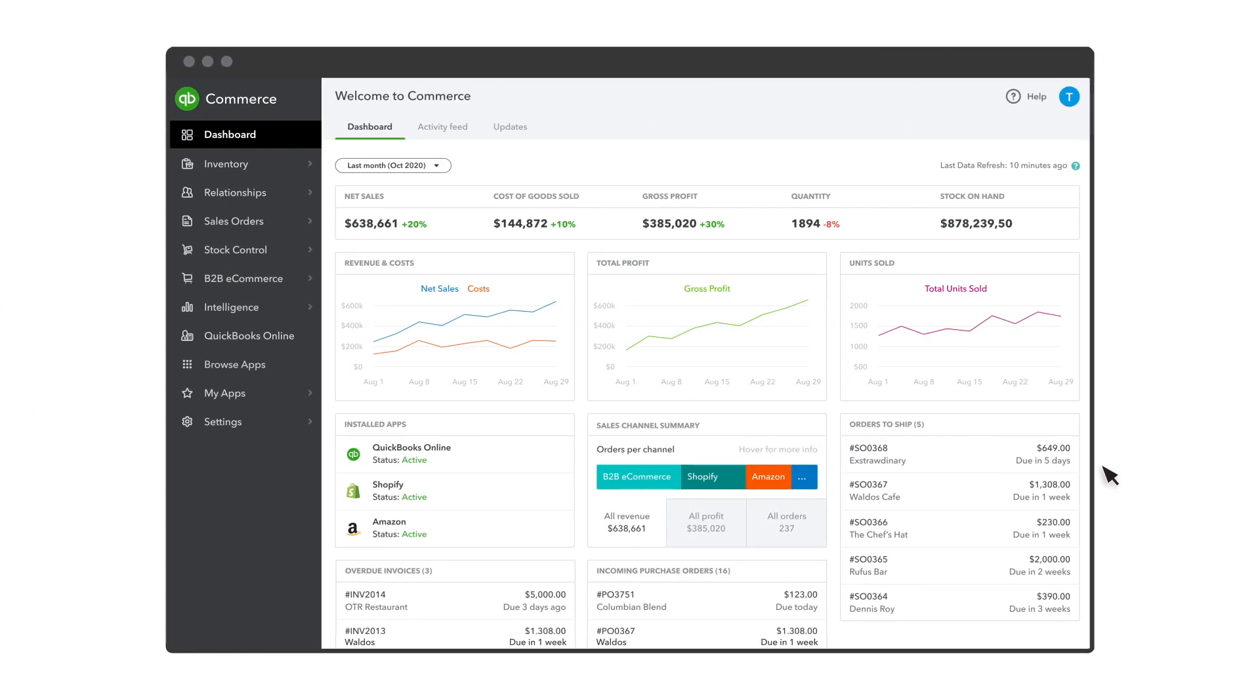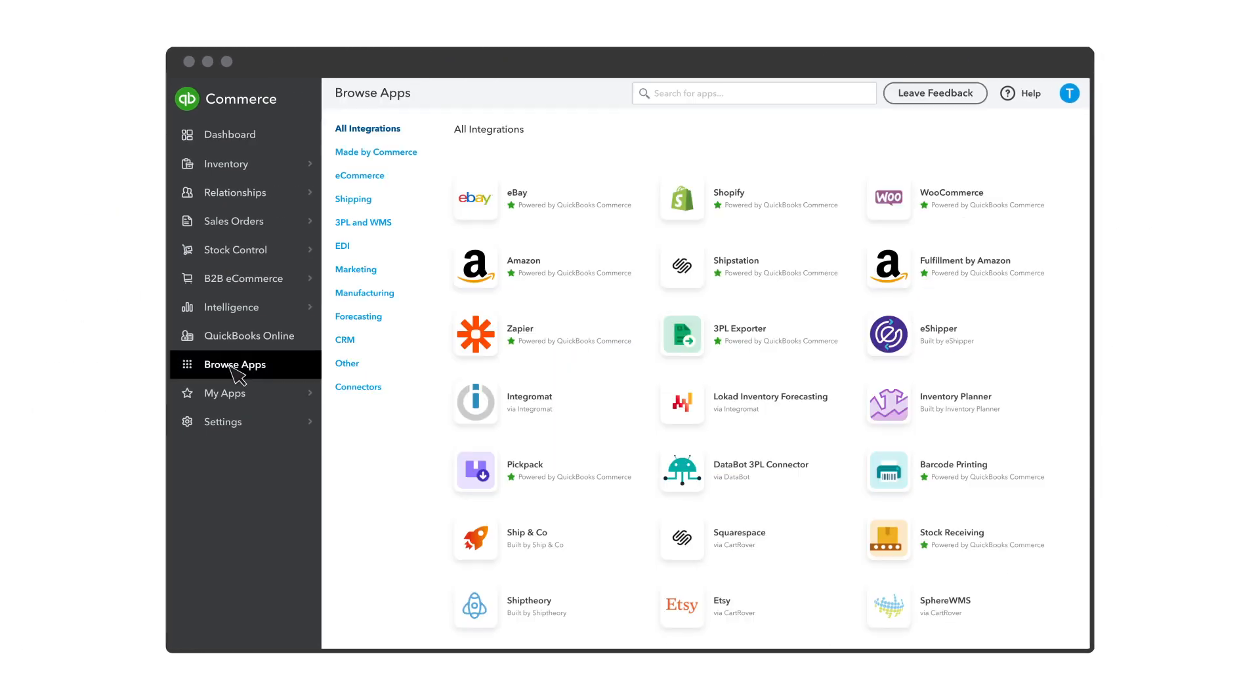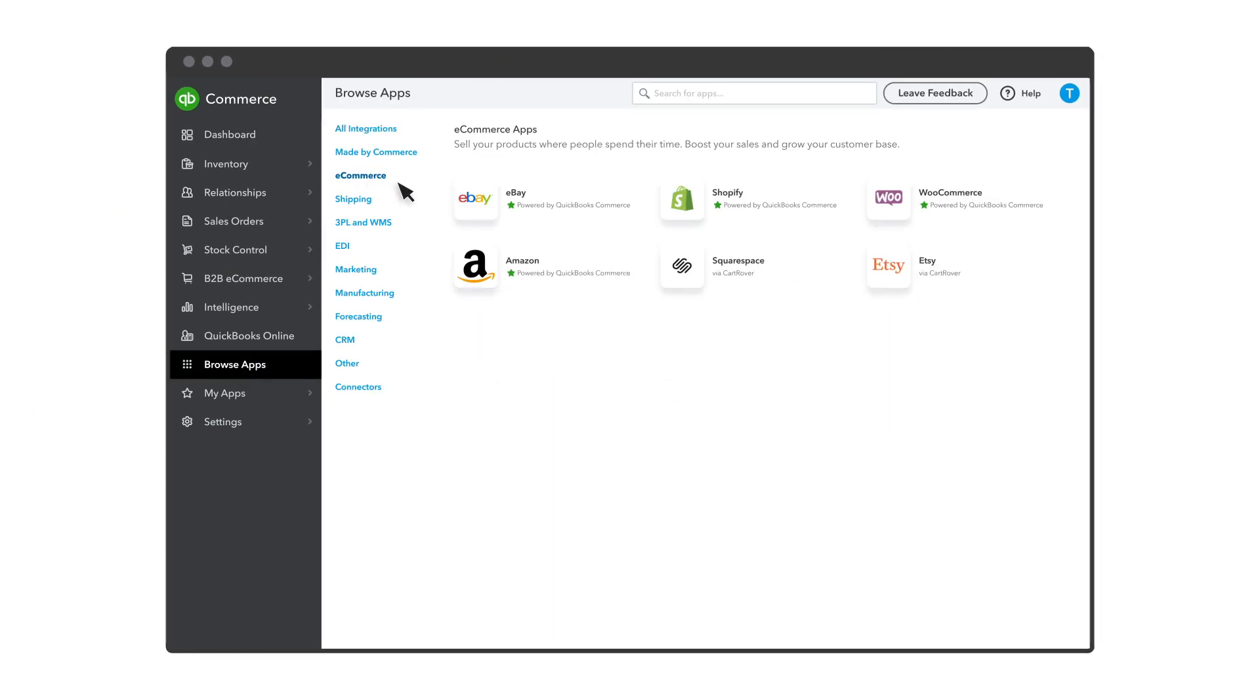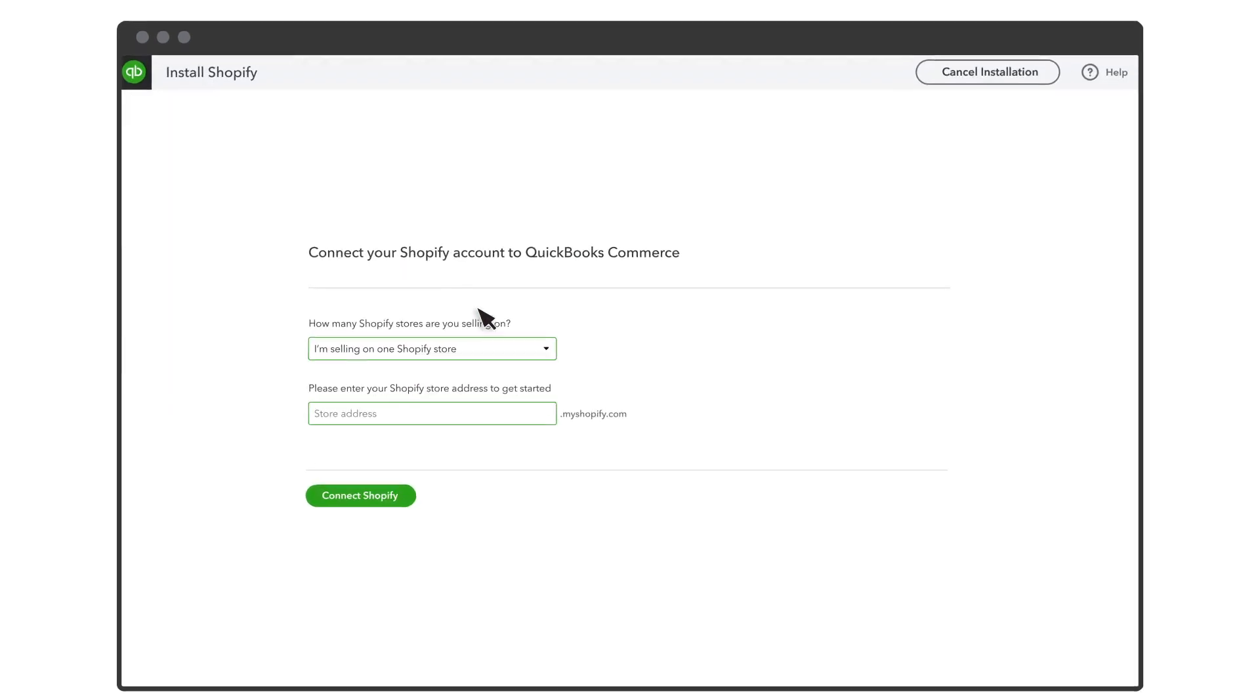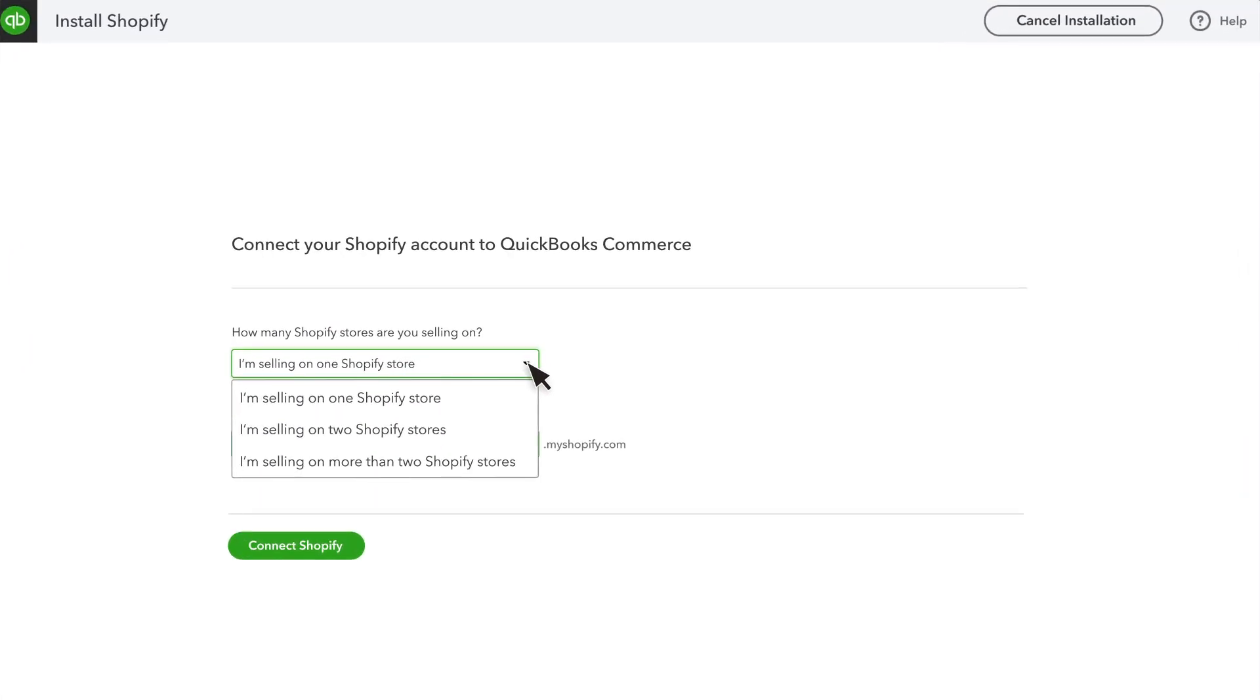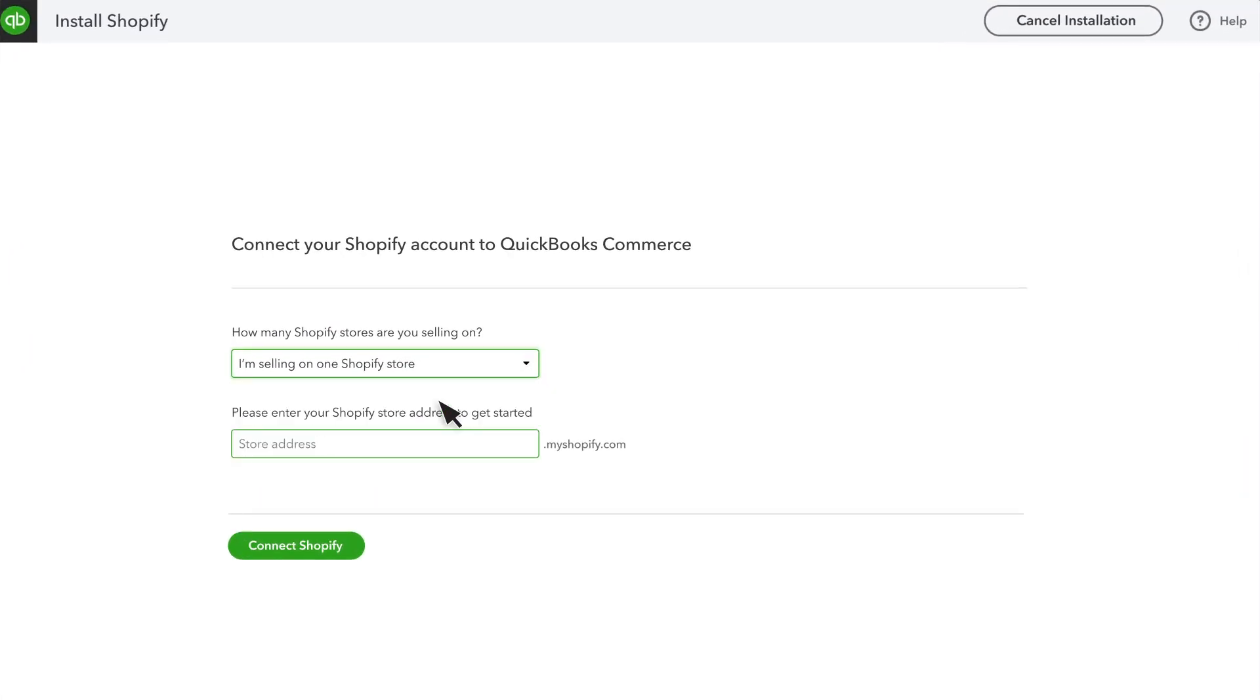To start, select Browse Apps. Find Shopify and select Install App. Select the number of Shopify stores you have from the drop-down menu and enter your store's address.